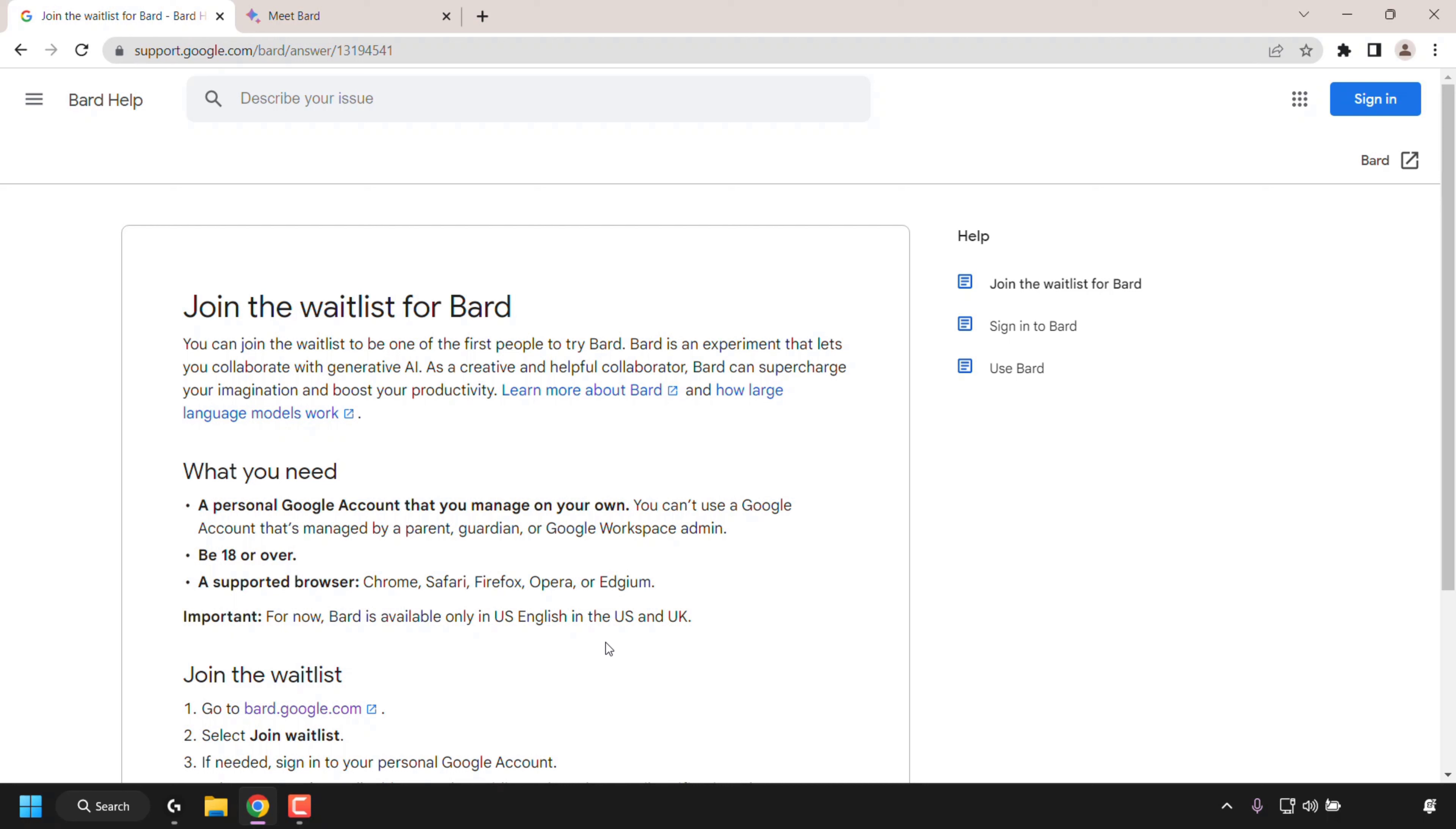So to join the waitlist, the instructions are simple. You go to bard.google.com, you select join waitlist, and if you're not already signed into your Google account, you'll need to sign in.